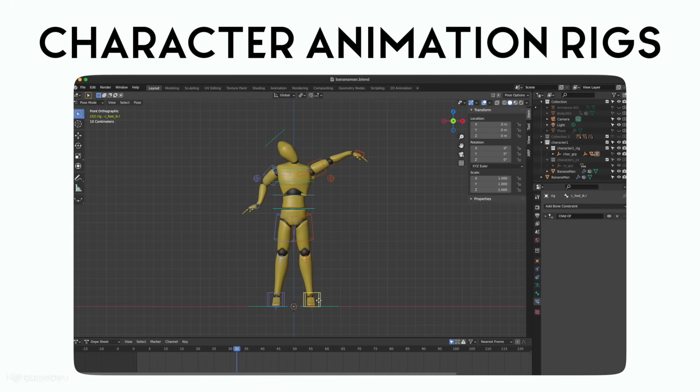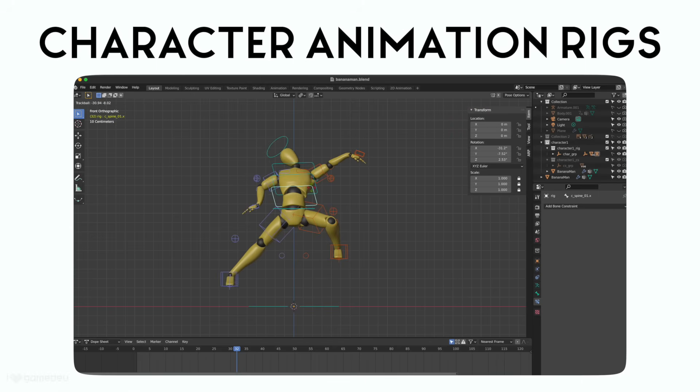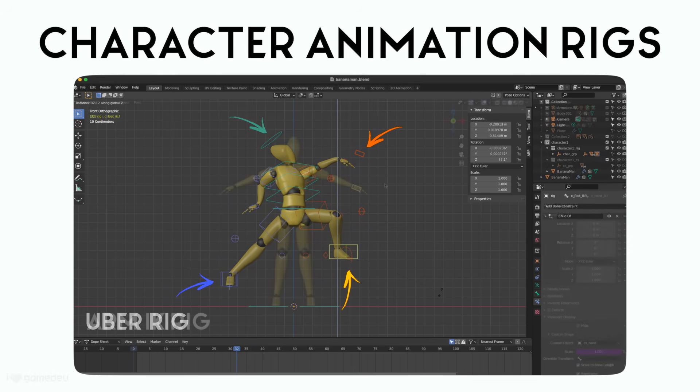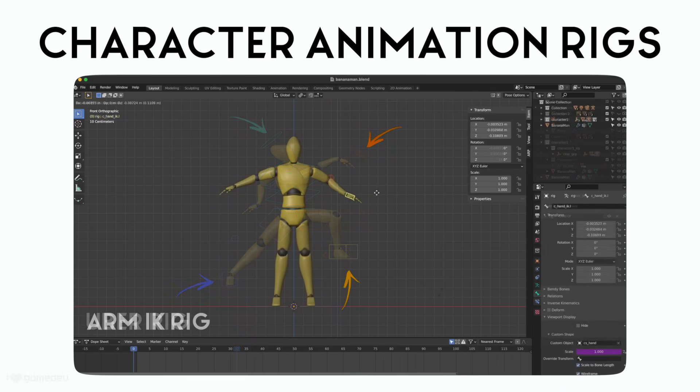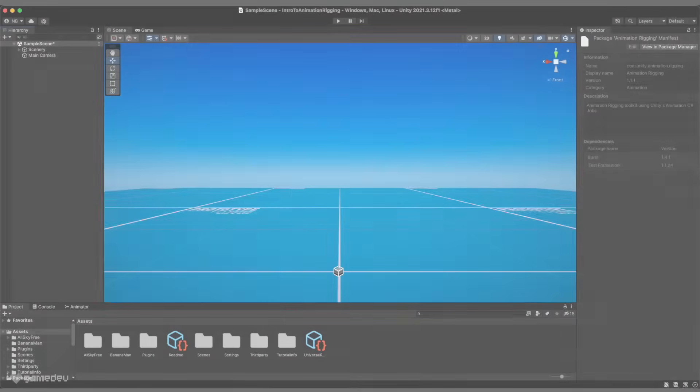A rig might consist of all of the bones and constraints of a model, sometimes referred to as an uber rig because it houses everything, or a rig can only focus on specific bones and constraints, just like a single arm. So now, let's get a little hands on.